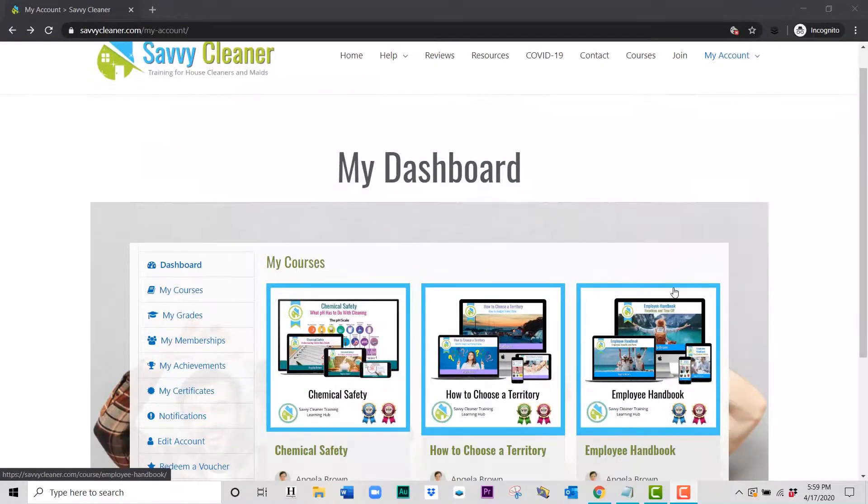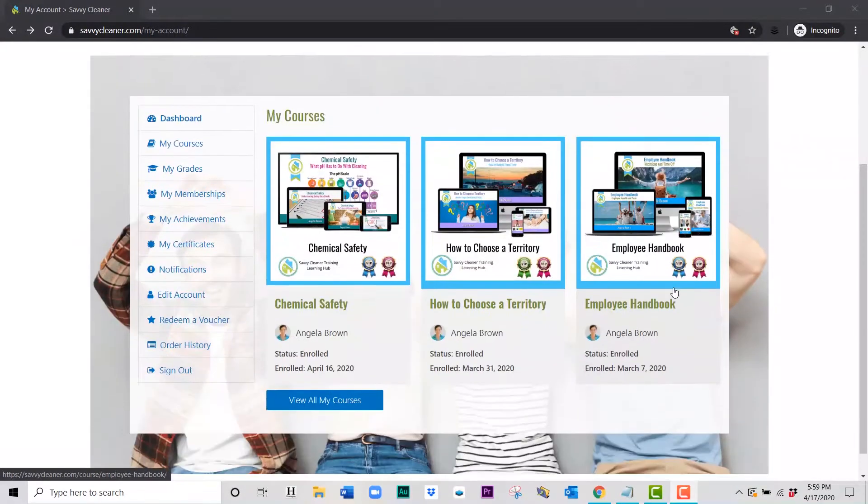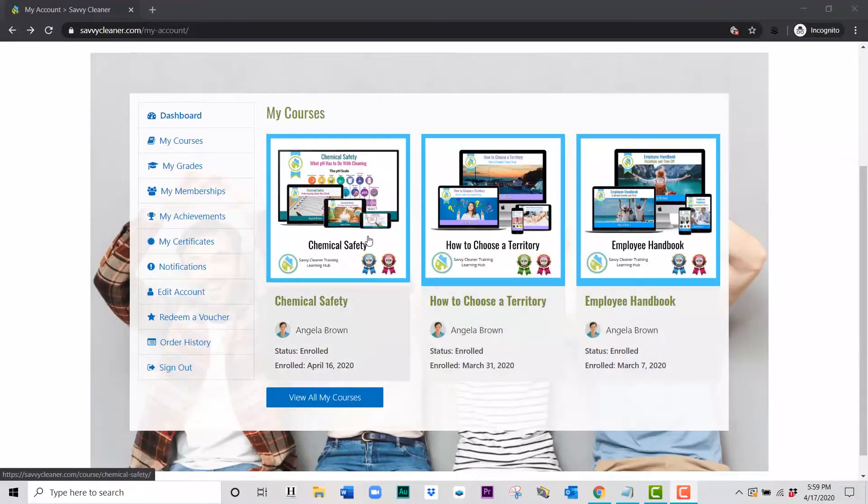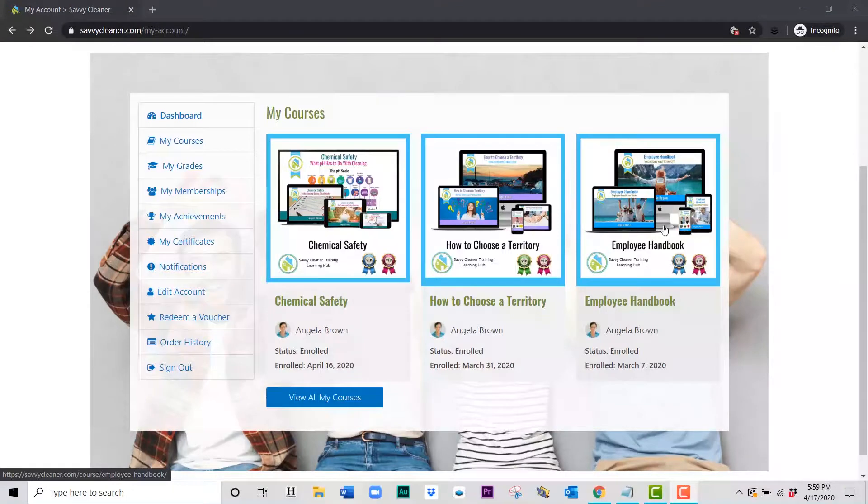If you're inside your dashboard on the front screen, you will see the last three courses that have been made available to you for the type of membership that you have.